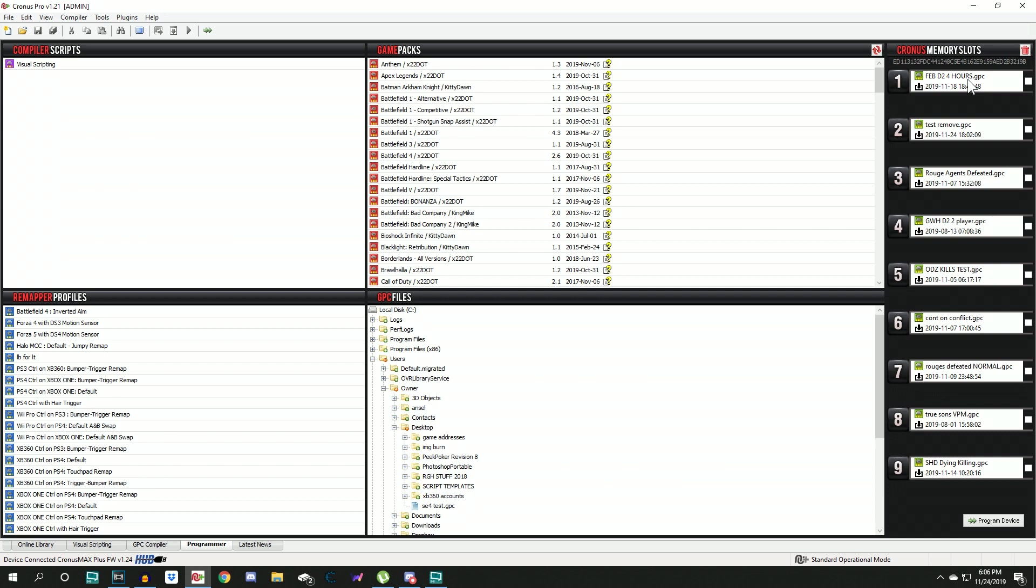I use these scripts based on which game I'm playing to either do leaderboards or to gain some sort of advantage. So I'm going to show you guys how to quickly remove one of these scripts.